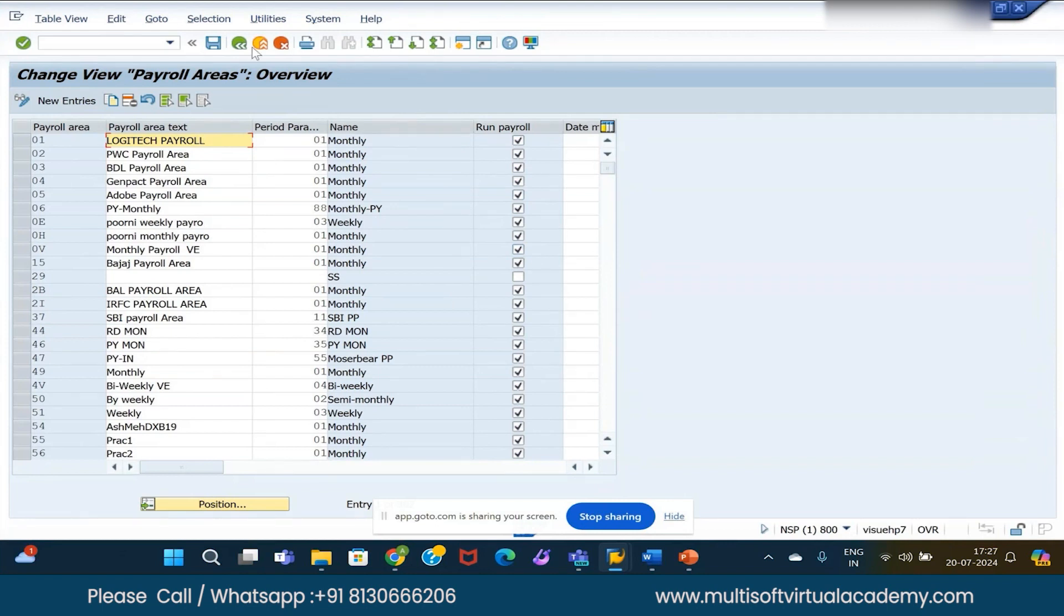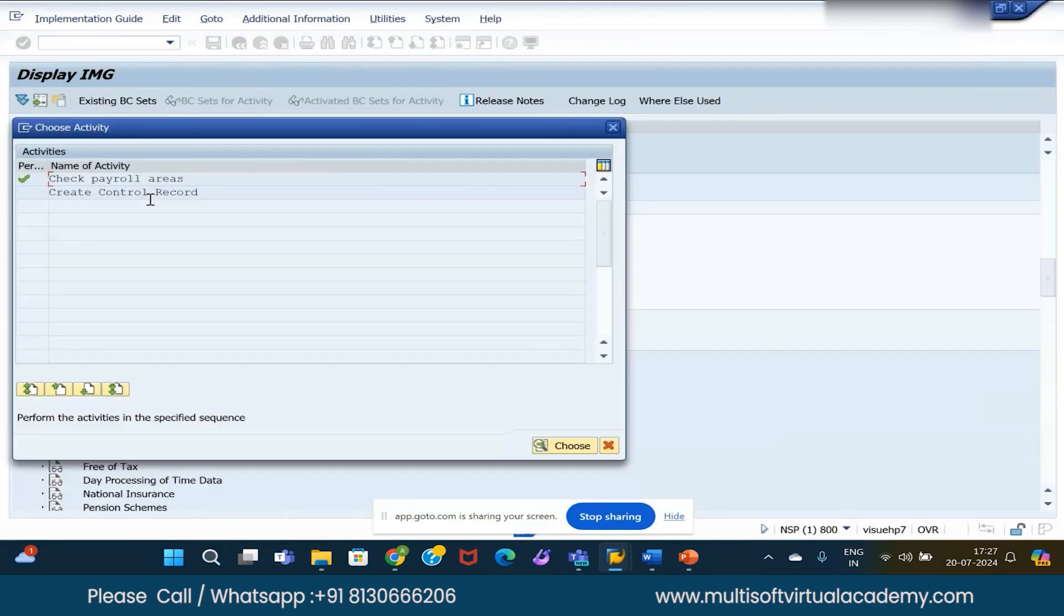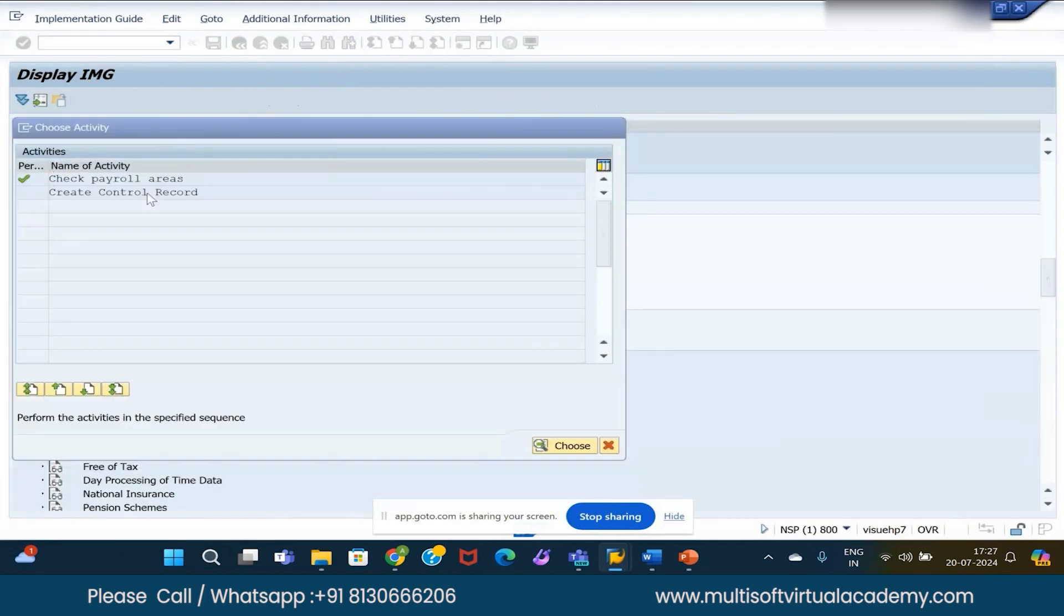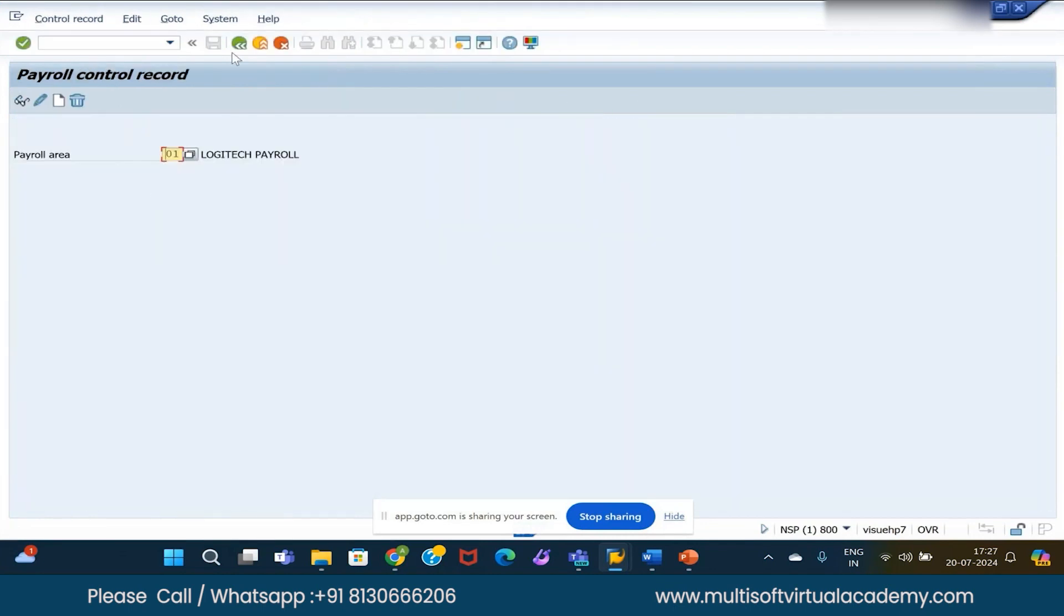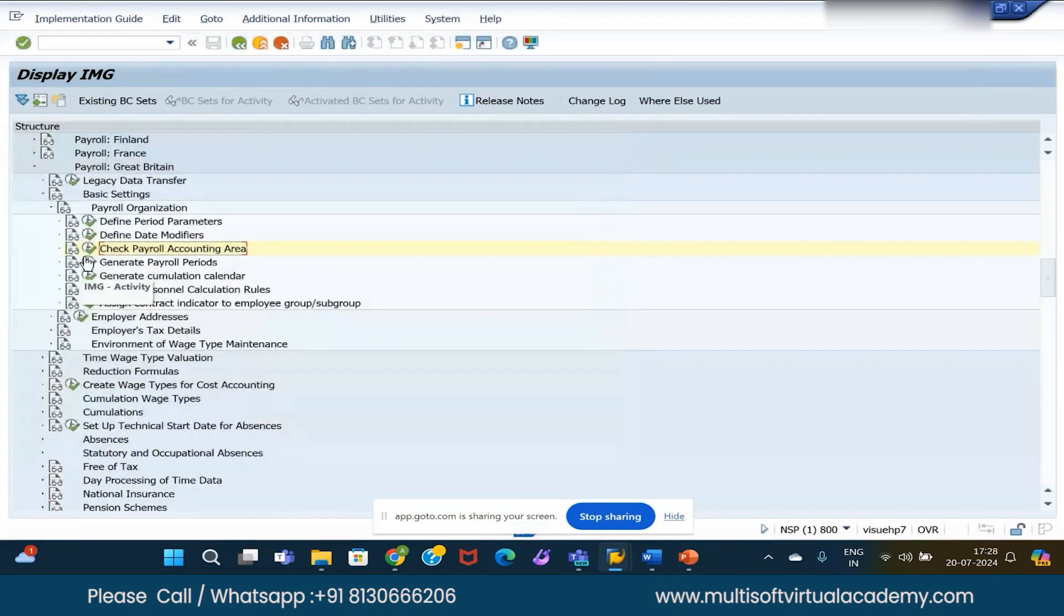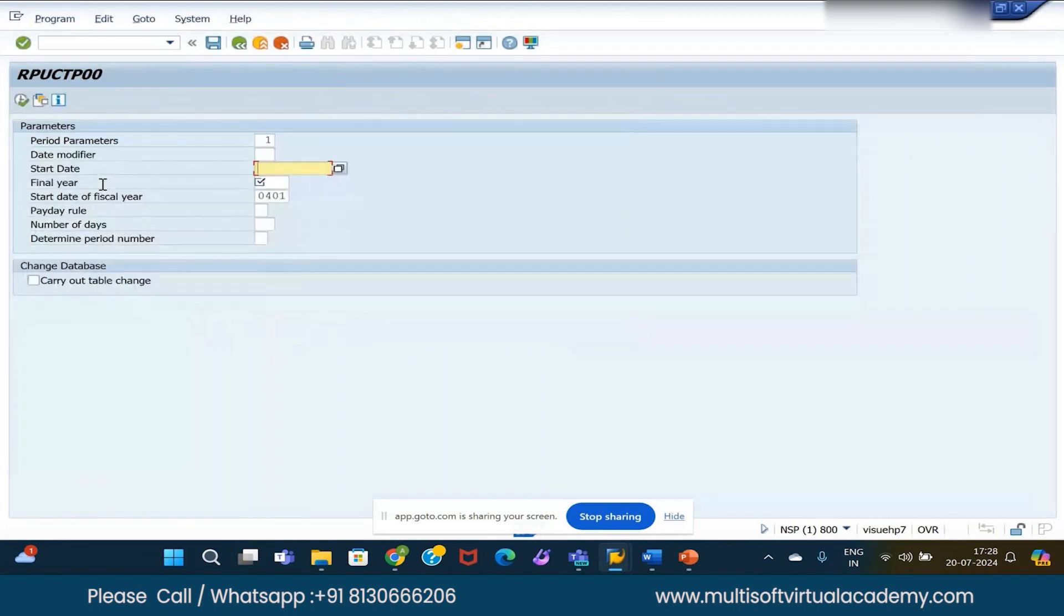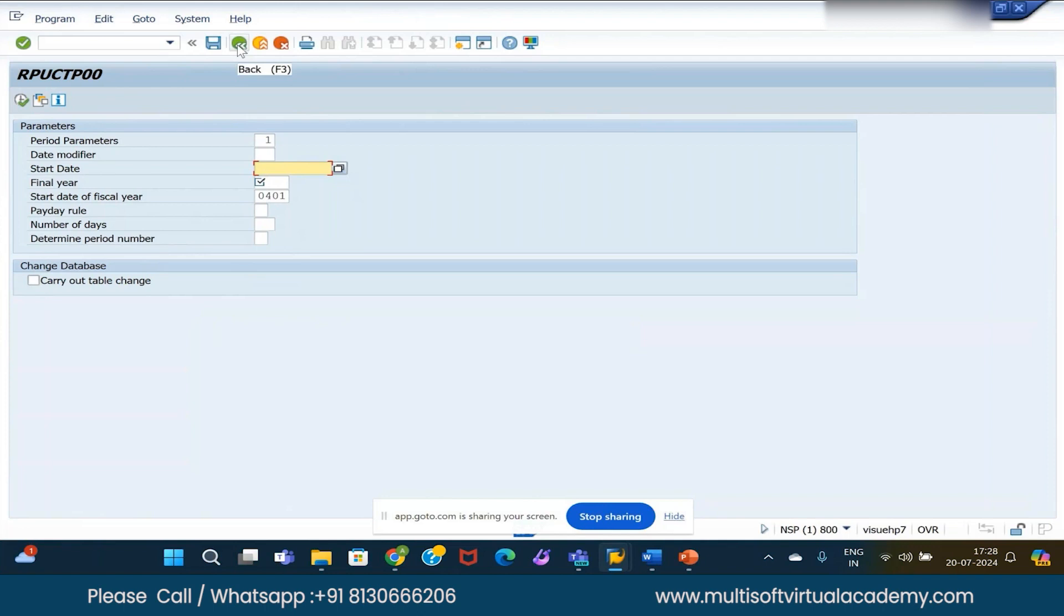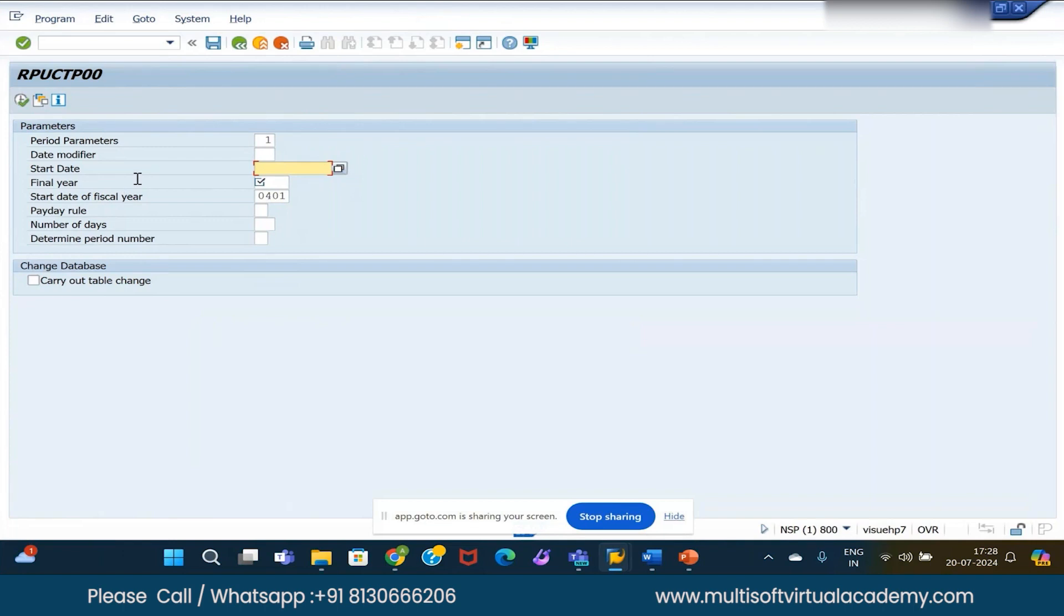Generate payroll periods - this also we saw for period parameters, date modifier, start date, fiscal year. If you tick 'carry out table changes,' then in the backend, subsequent payroll tables will get updated. If you didn't tick this, then data will be stored in buffer memory only in SAP, it will not get updated in the tables.